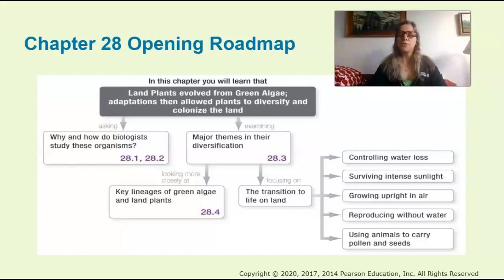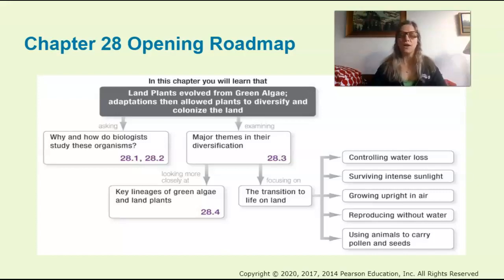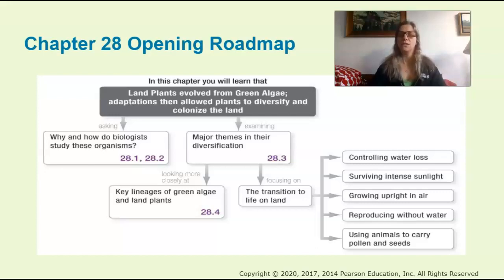Some of you might remember that we talked about innovations associated with animals when we went through Bio 212, and we talked about increasing movement. Now we're going to focus on the phylogeny and think about what adaptations or innovations allowed plants to adapt to land — that transition to life on land.